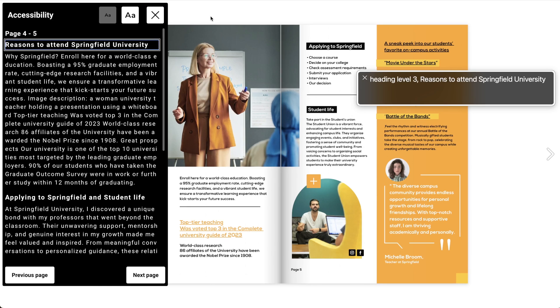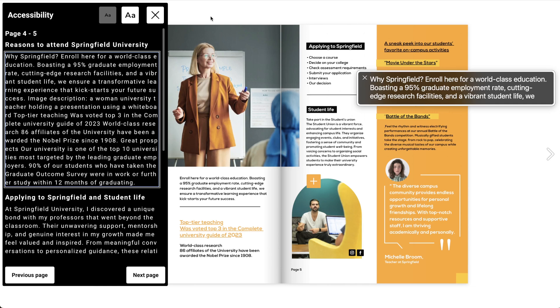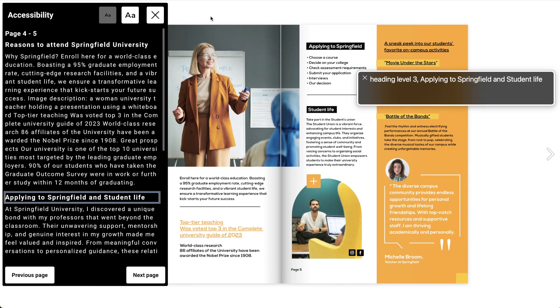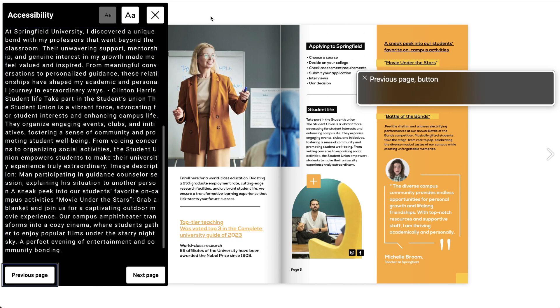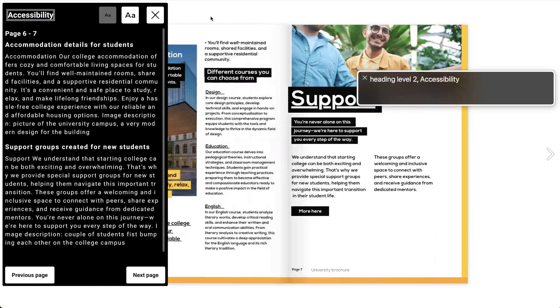Readers can use the Tab and Enter keys to navigate through the various interactive buttons on the page — Next page, zoom in, view in full screen, font size, and more.